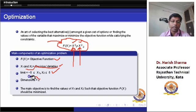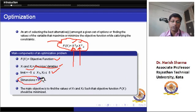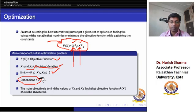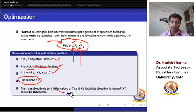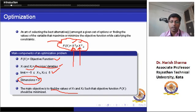The number of dimensions of the problem means the number of unknown variables in that problem. Here we have two unknown variables, x1 and x2, so the dimension of the problem is 2. The main objective function is to find the values of x1 and x2 such that the objective function f(x) is minimized.